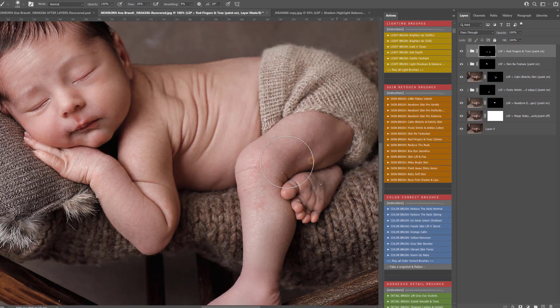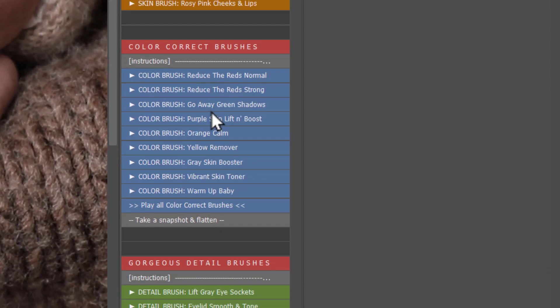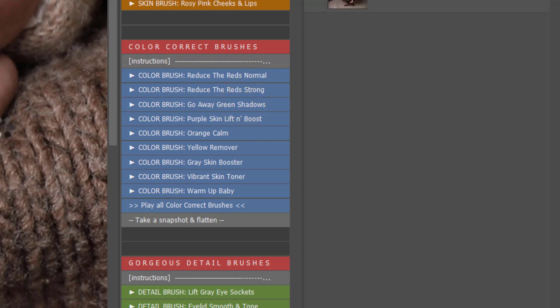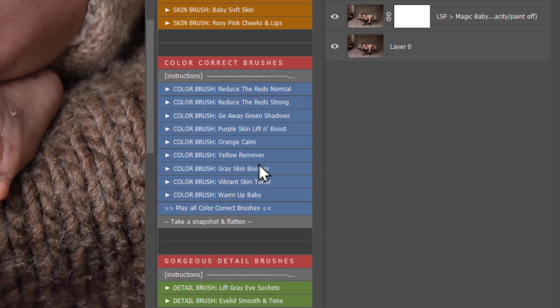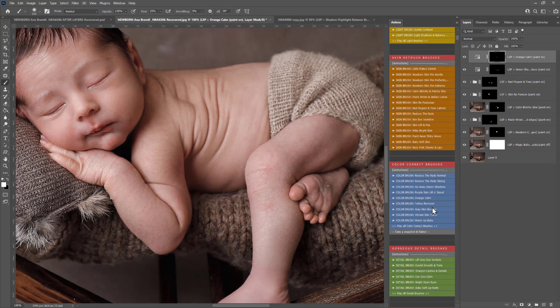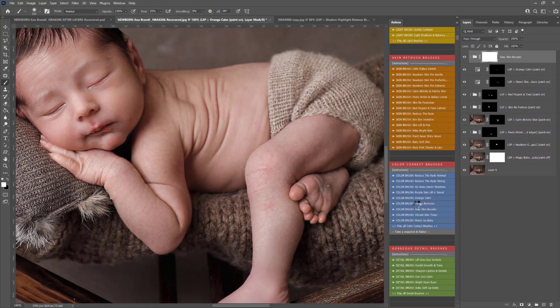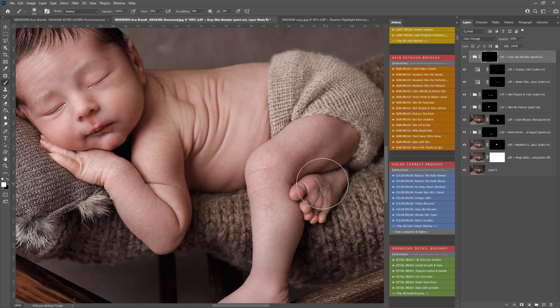You have the color correct section here. Reduce the reds normal and strong same as before. Go away green shadows is really good if you've had to go in very firm with reduce the red, so you can use that to lift any greenish areas of skin. Purple skin lift and boost same as before. Orange calm, sometimes you might find you have orange patches left over. Yellow remover is the same, so is the gray skin booster, vibrant skin toner and warm-up baby.